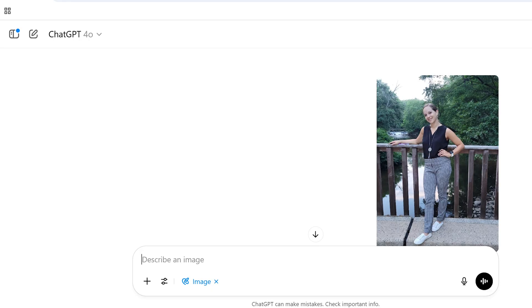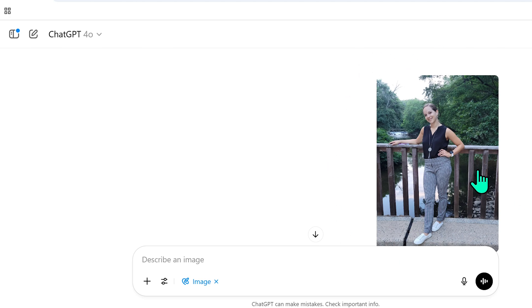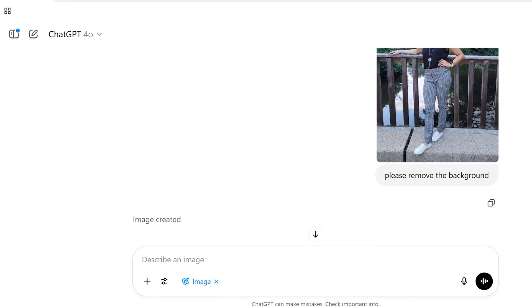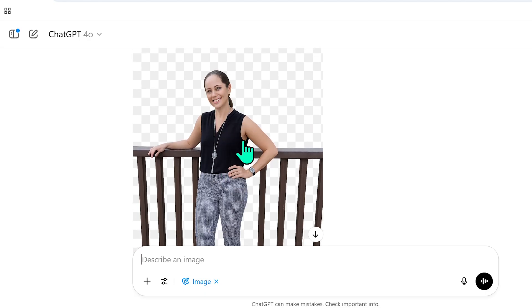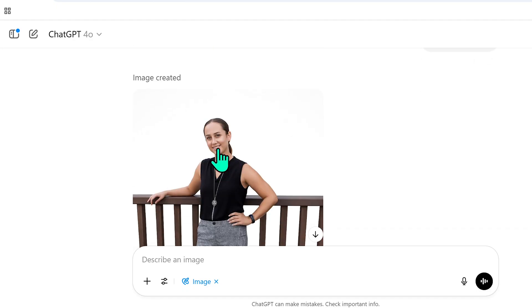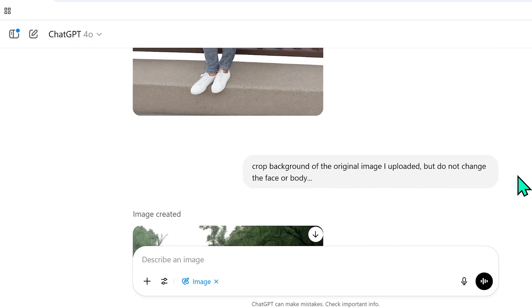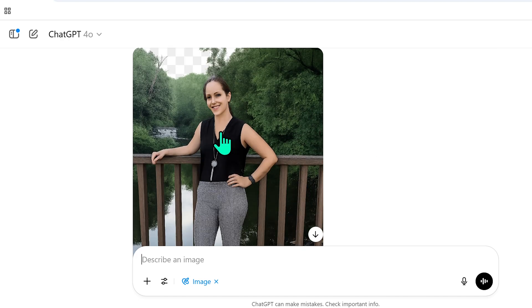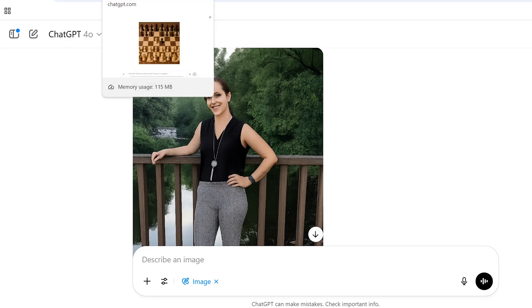I saw other tutorials claiming ChatGPT is amazing at isolating complex backgrounds. I took a photo of my partner taken during a walk at Saddle River Park in Bergen County and asked it to remove the background. In ChatGPT 4.0, it created an entirely different person and distorted her body. When I asked it to upscale, it distorted the face further. Even after specifying 'do not change the face or body,' it produced yet another different person.